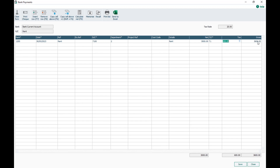In version 29, there's a new Gross column that calculates net plus tax automatically so you no longer have to add them up manually. This column cannot be overwritten — if the gross figure is incorrect, you'll need to amend either the net column or the tax code.